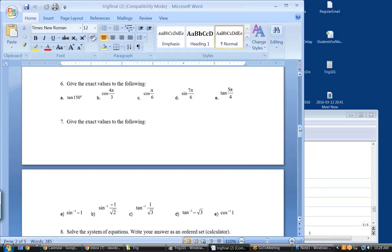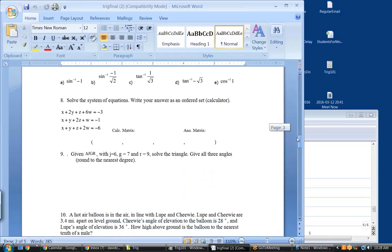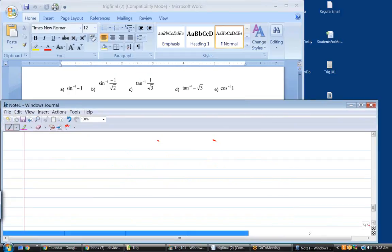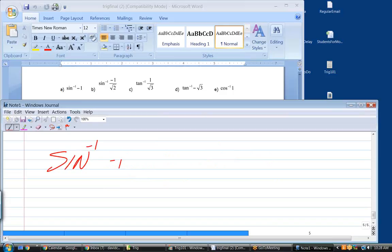Now let's do some inverse trig. The inverse sine of negative 1 — please don't use your calculator. This is a non-calculator section. Whenever you're seeing numbers like this, every one of them can be gotten from those two triangles. This one is a little different though — what you really want to do is draw the sine curve.